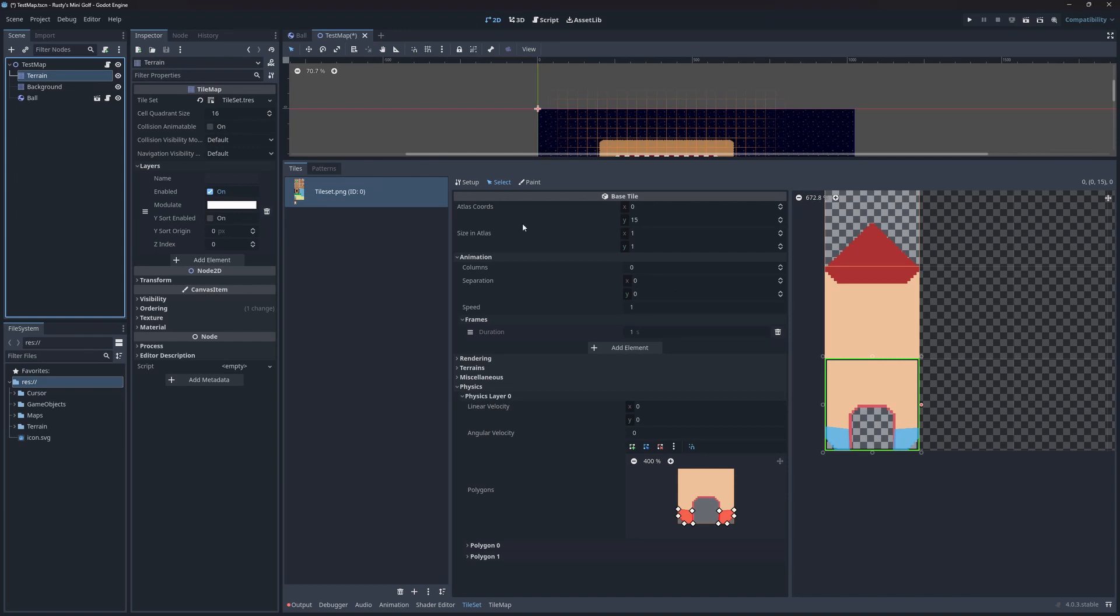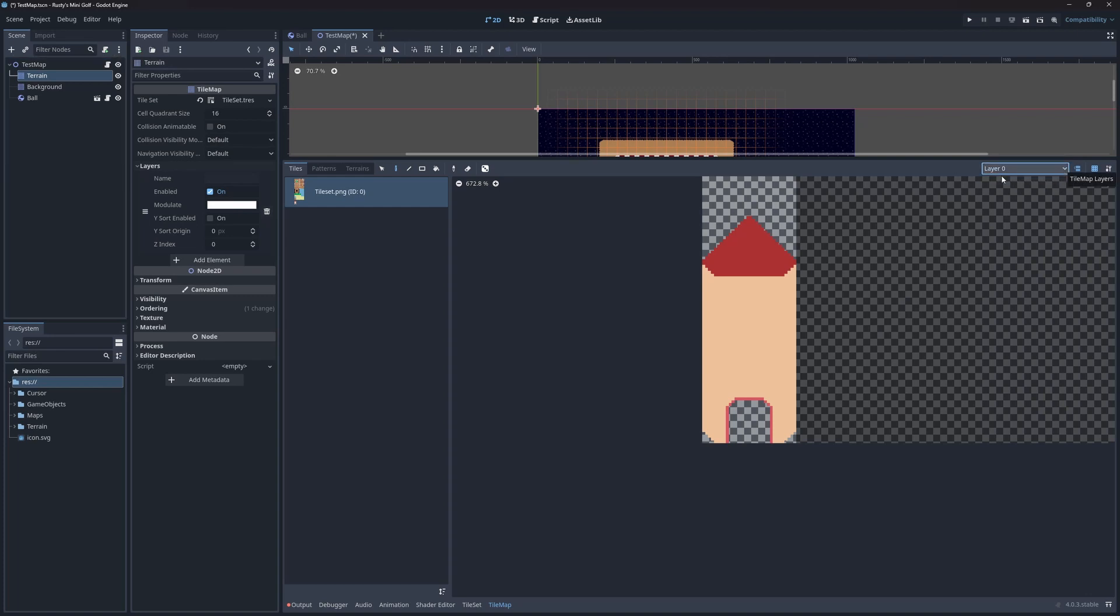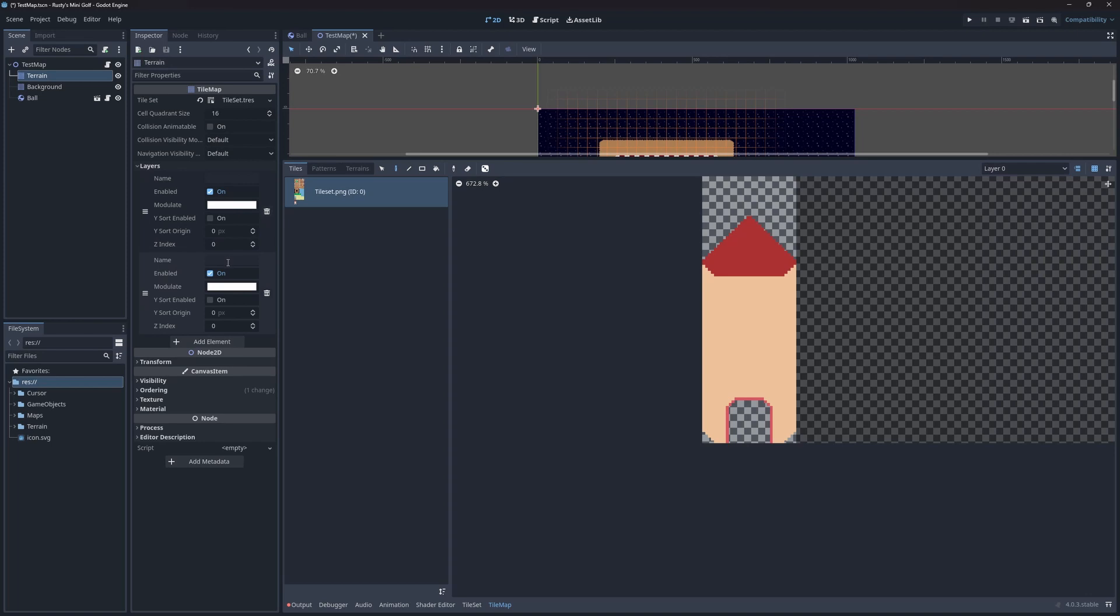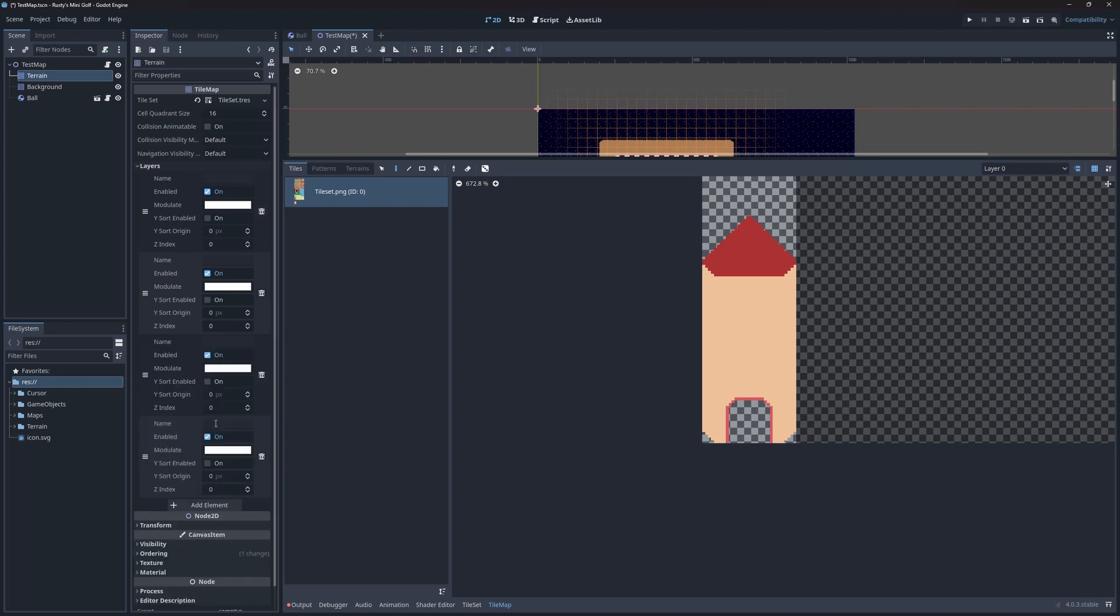Next, I want to add some layers. For this I need to modify my tilemap node and not my tileset resource. This means that these layers will be unique to this specific node in this specific scene. But as mentioned earlier, we'll be using the scene as a template for other scenes, so it won't be a problem. It's just something to keep in mind in case you want to reuse layers in your own projects.